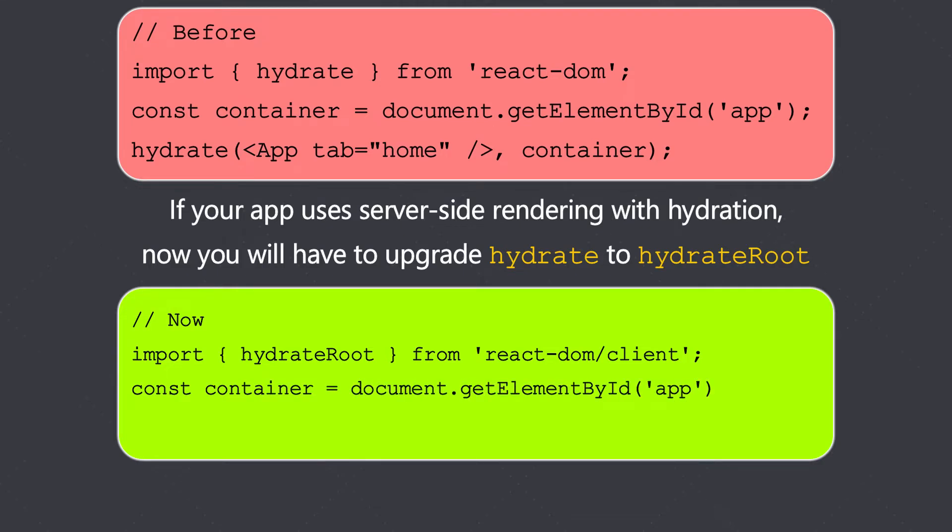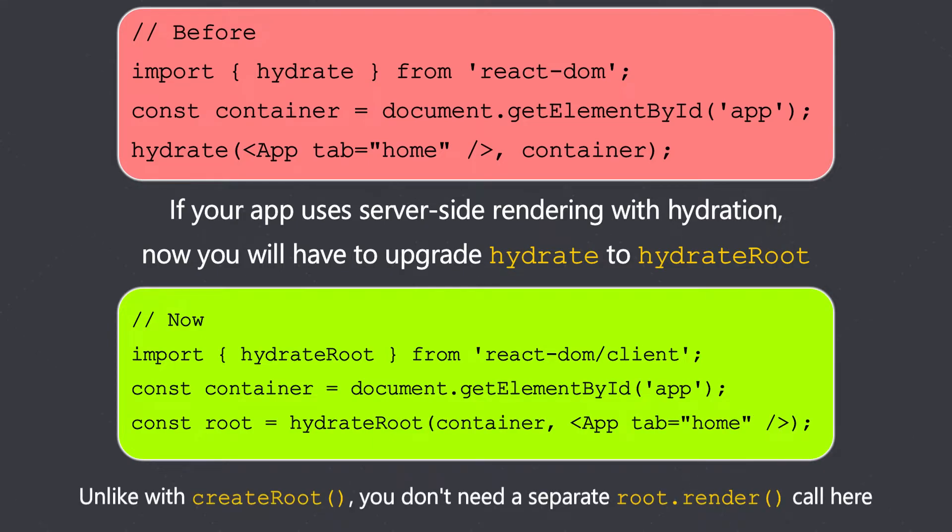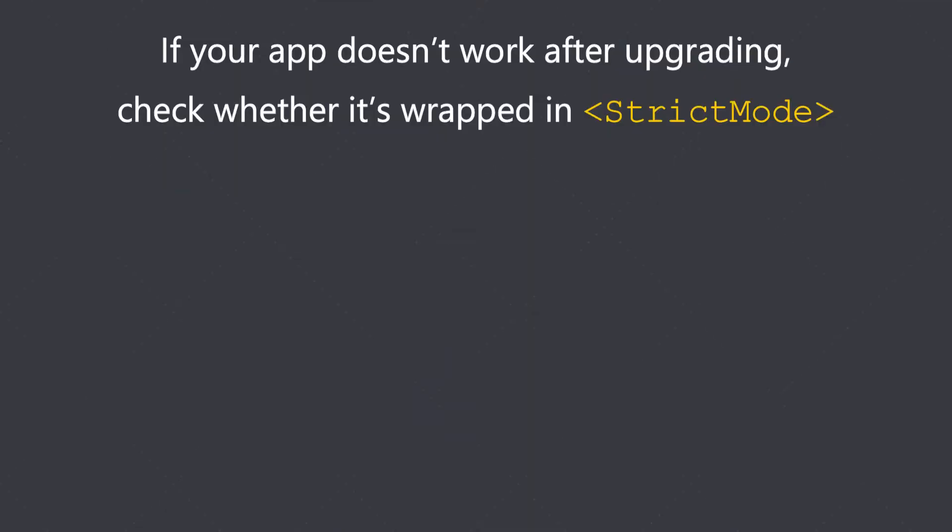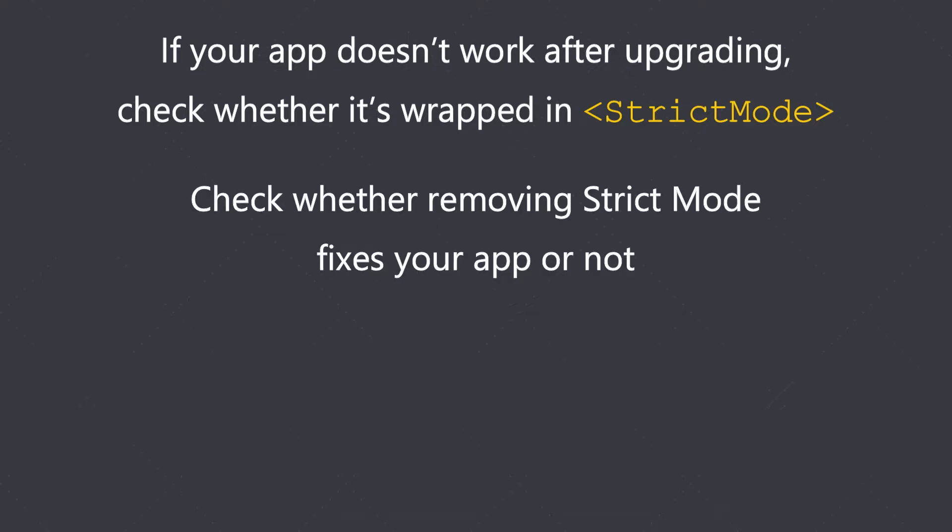We first of all pass the container and then we pass the component here. You do need the separate root render which we have with the createRoot method. Remember, if your app doesn't work after upgrading, check whether it's wrapped in strict mode—check whether removing strict mode fixes your app or not.